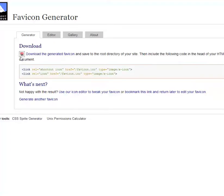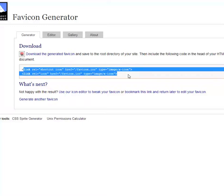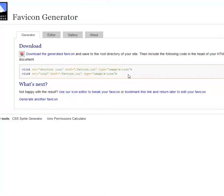That little bitty image right there is what's going to show in the tabs. We're going to need this little bit of code right here as well, but right now we need to get this image up into the server.